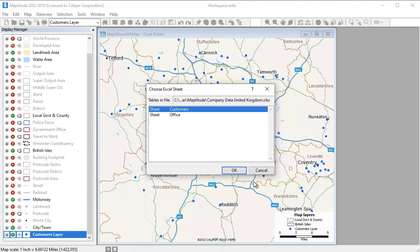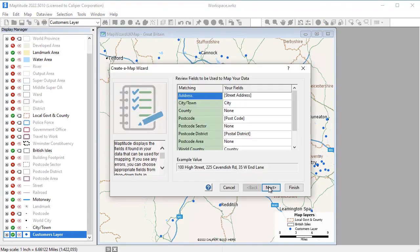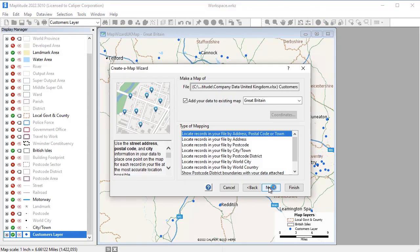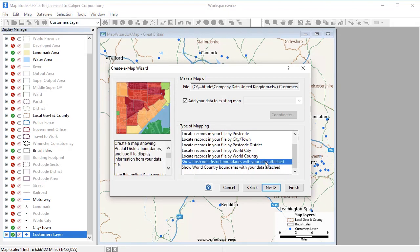Another way to use the data in a map is to attach it to an area layer such as postal codes so that you can see the total sales, average sales, or total number of customers in each postal code.